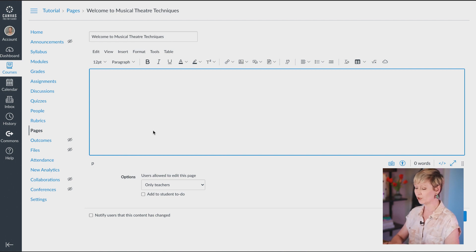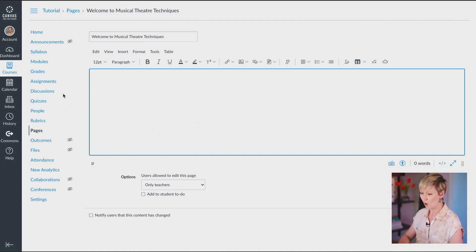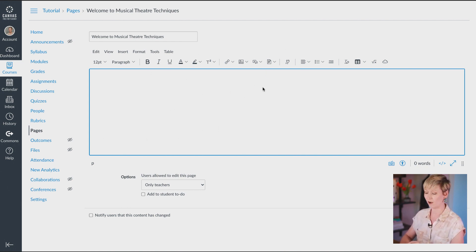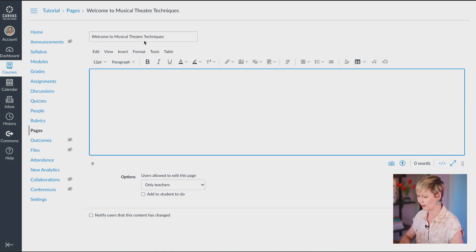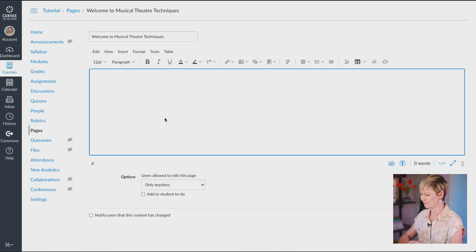This is what you're going to see in any of the RCE boxes, whether you're in home, modules, assignments, discussions, quizzes, or pages. This is the new updated version of the Rich Content Editor. Let me answer the first question that almost everybody asks: where do I put my YouTube link, and how do I embed that?